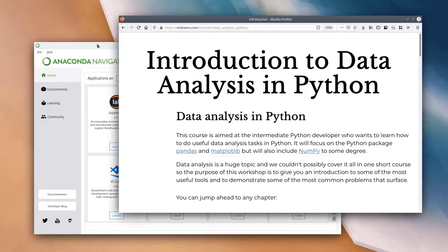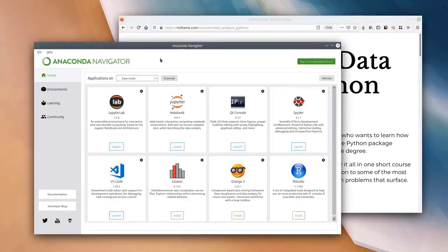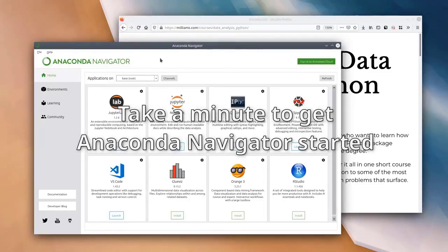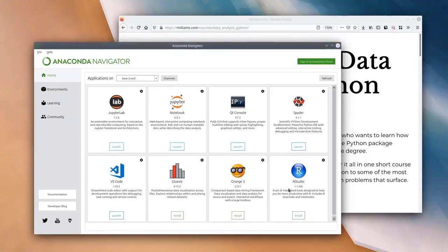The first thing to make sure you've all got is Anaconda Navigator started up and running. I'm going to give you a minute or so to start that up and have it running in the background before I carry on to actually starting the session. Hopefully you will have Anaconda Navigator started up now — it should look something like what I see on my screen. You might have a slightly different list of apps or slightly different versions of things.